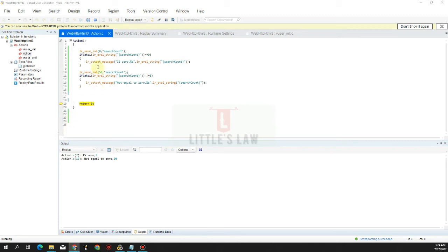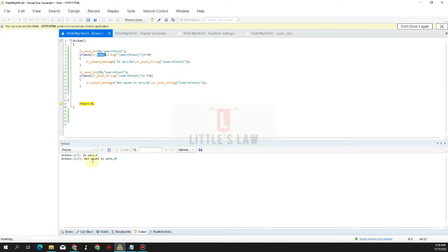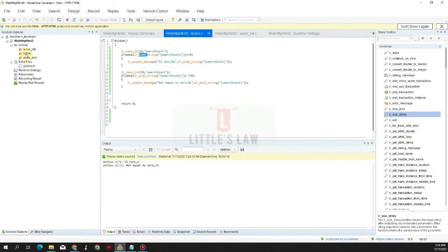In the first example the value was zero so it was displayed as zero. In the second example it was not equal to zero, so automatically the value has been displayed as not equal to zero.